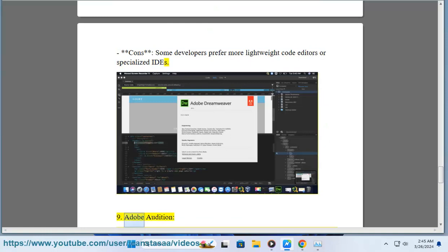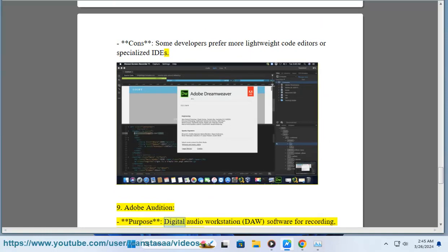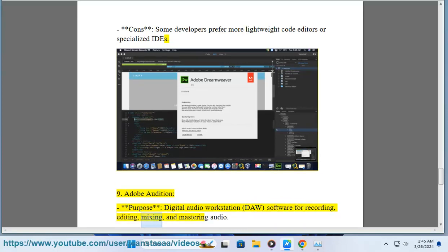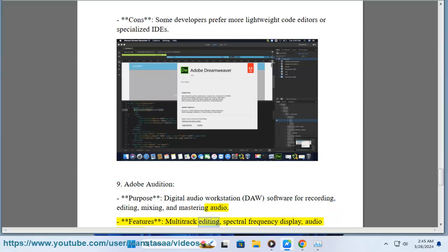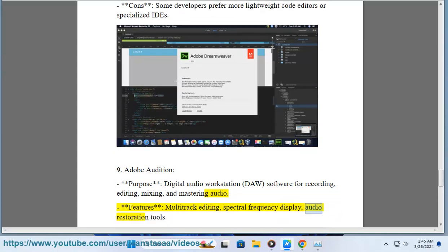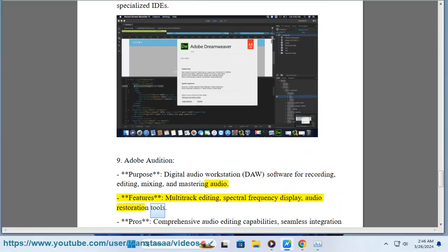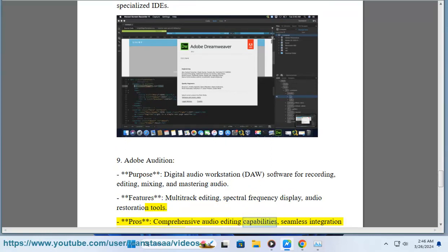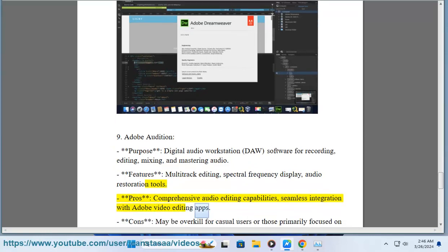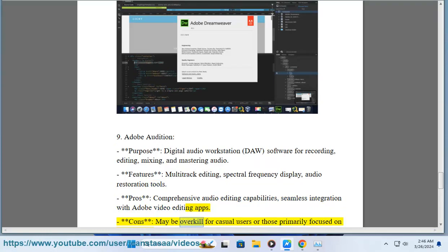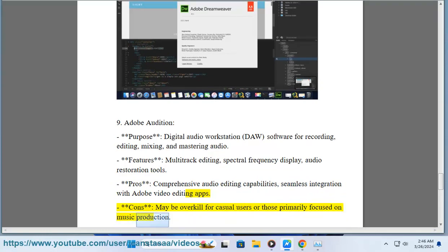9. Adobe Audition. Purpose: Digital audio workstation (DAW) software for recording, editing, mixing, and mastering audio. Features: Multi-track editing, spectral frequency display, audio restoration tools. Pros: Comprehensive audio editing capabilities, seamless integration with Adobe video editing apps. Cons: May be overkill for casual users or those primarily focused on music production.